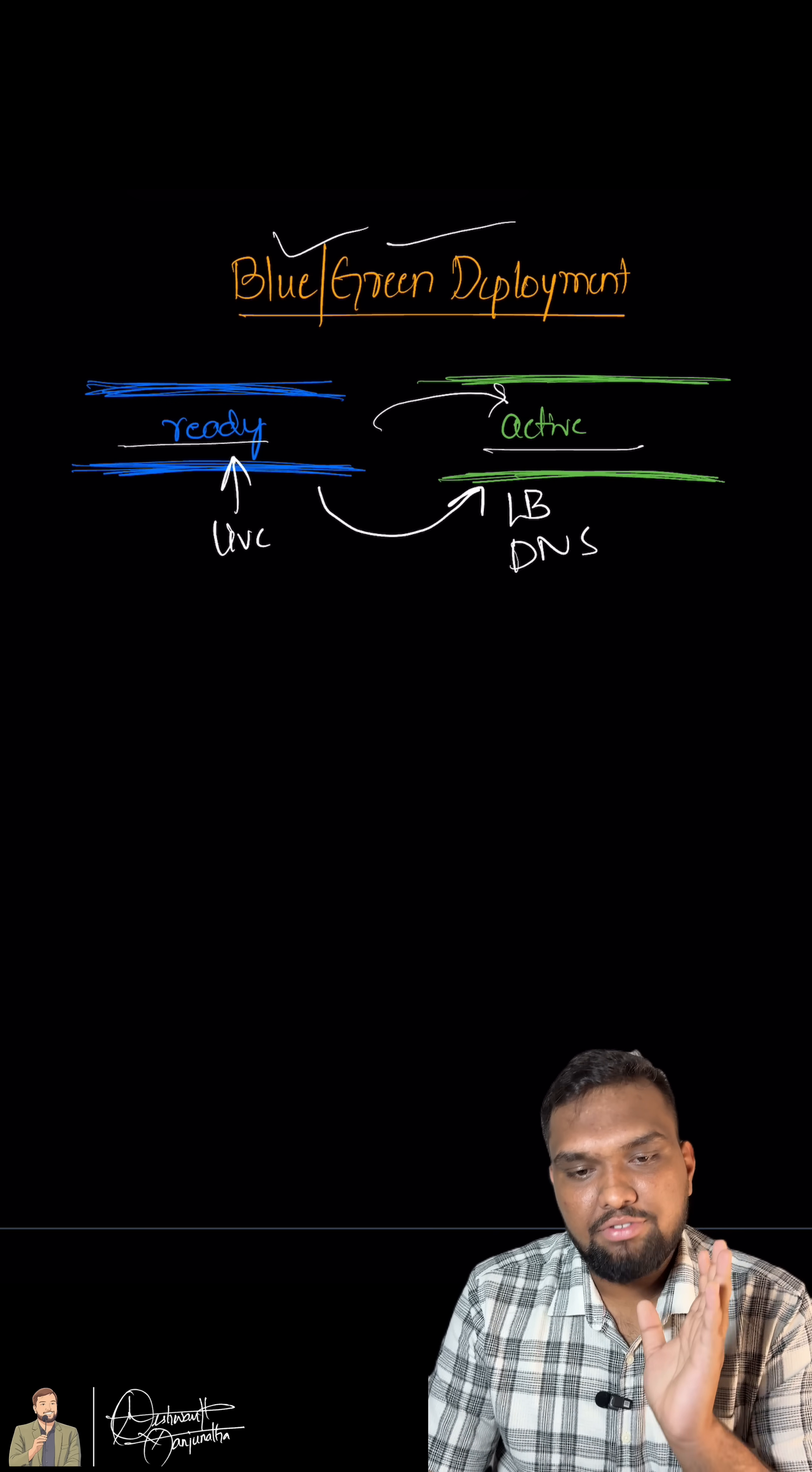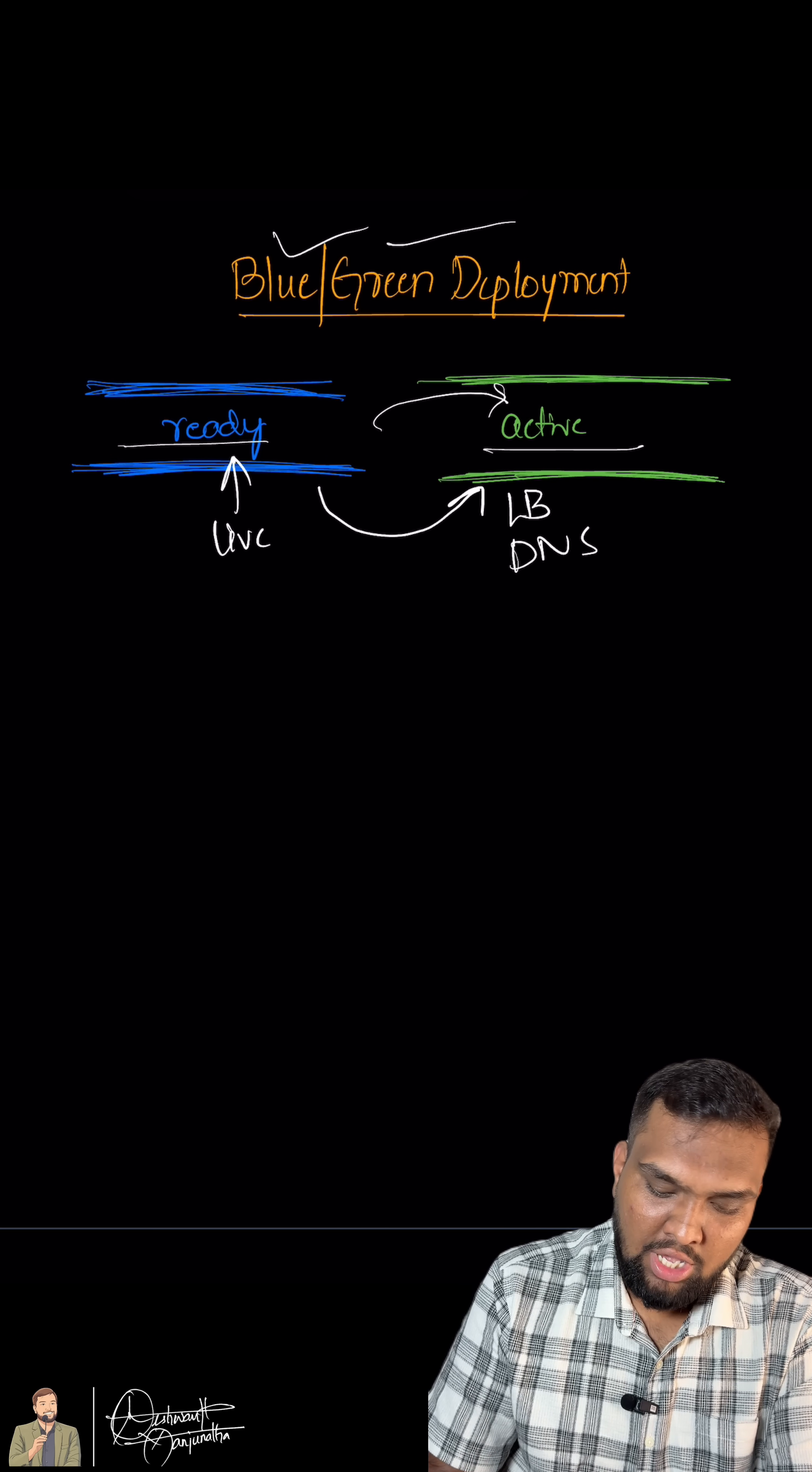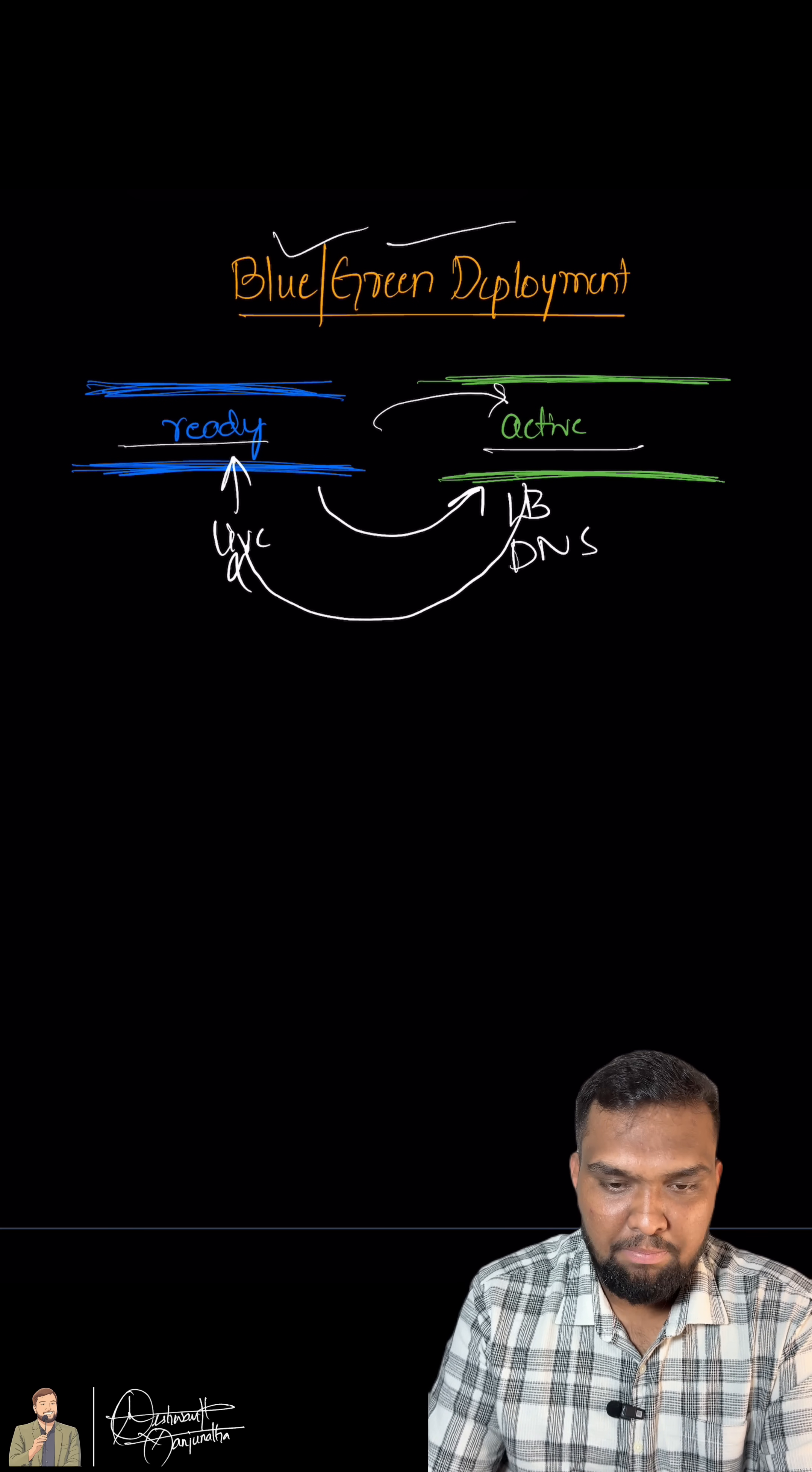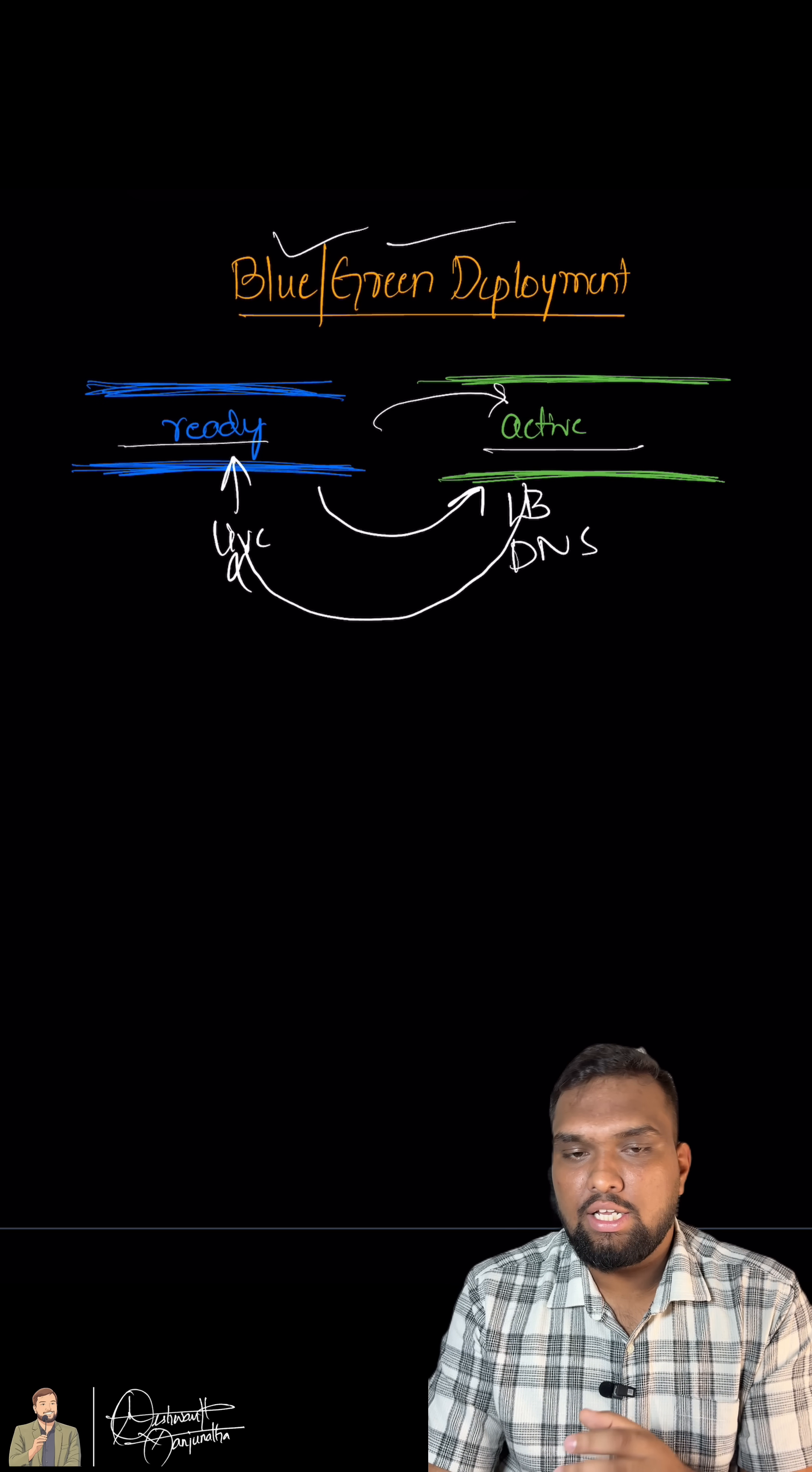If something goes wrong, the switch can be easily flicked back to the blue, ensuring minimal disruption and no need for a slow redeployment. This is how blue-green deployment works today in the industry.